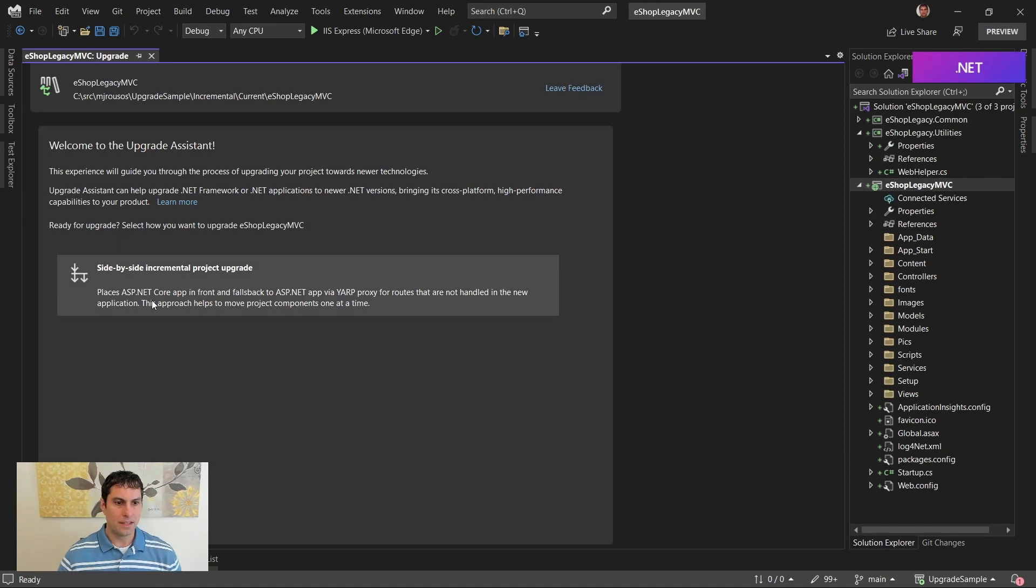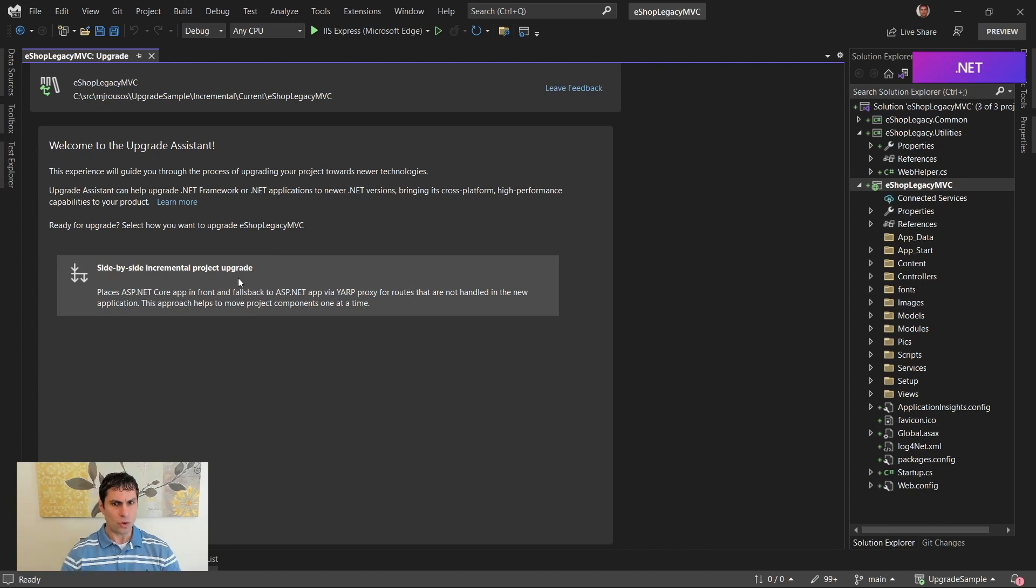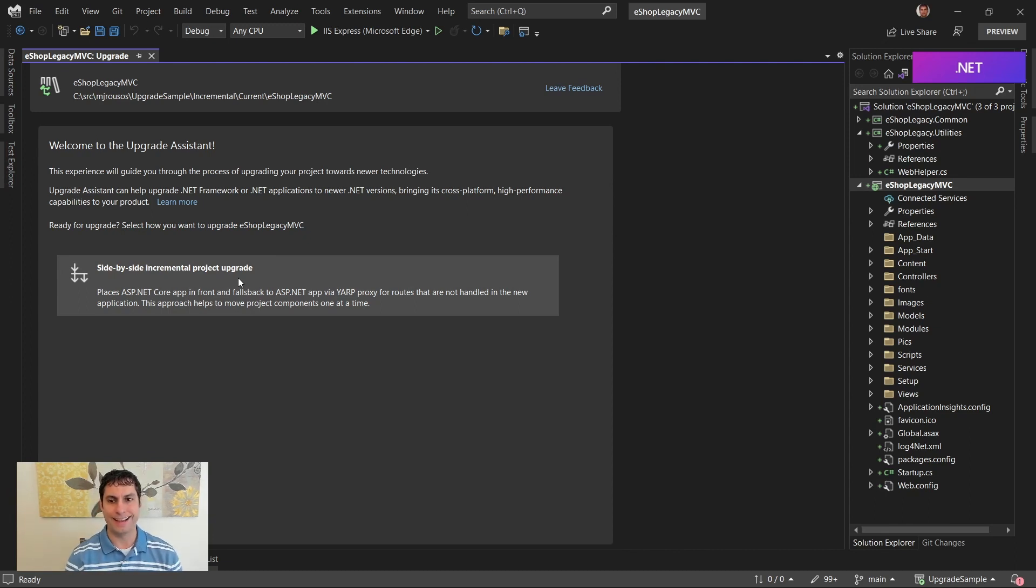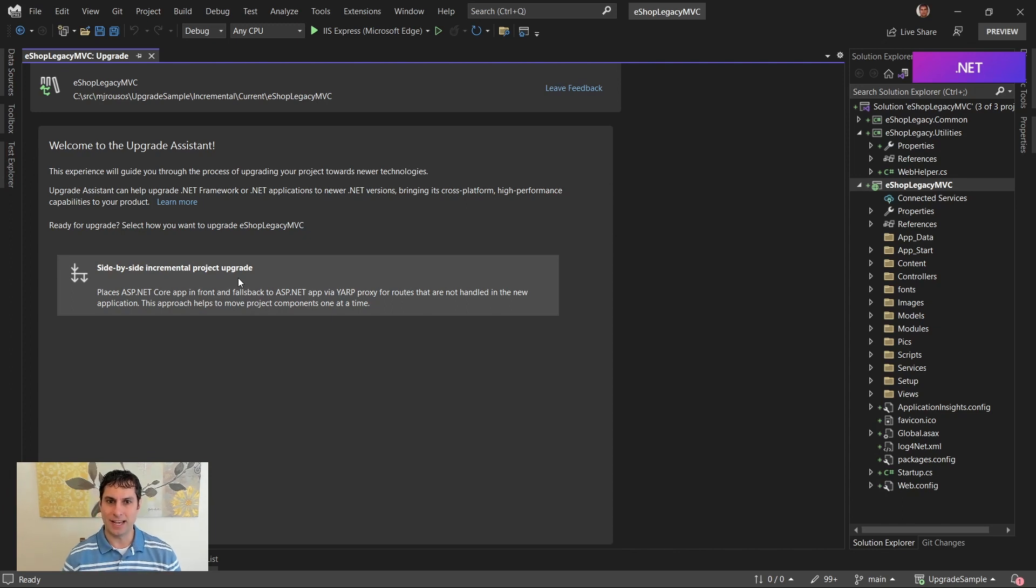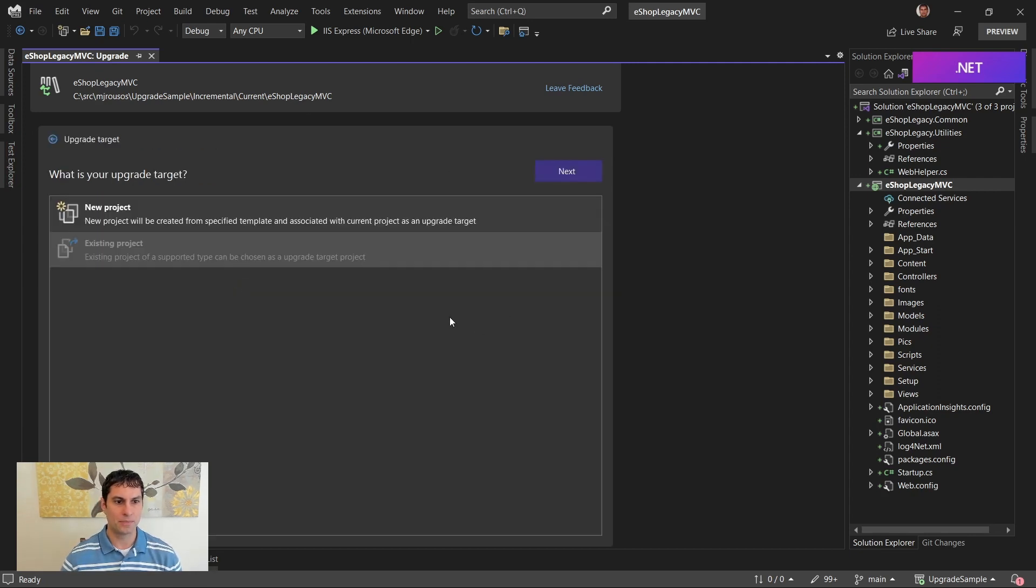From here, I say that I'm going to do a side-by-side incremental project upgrade. Remember, like we talked about last time, we'll have both the original ASP.NET app and the new ASP.NET Core one existing side-by-side routing requests from the Core app to the original one if the endpoints aren't available there yet.